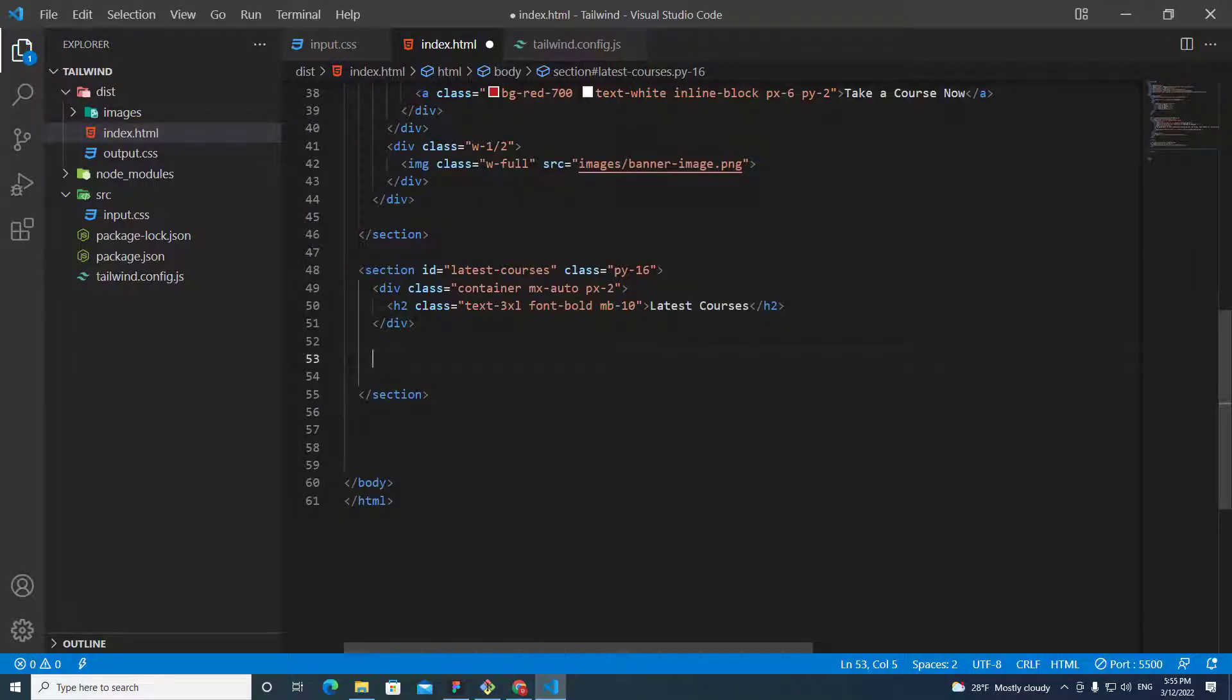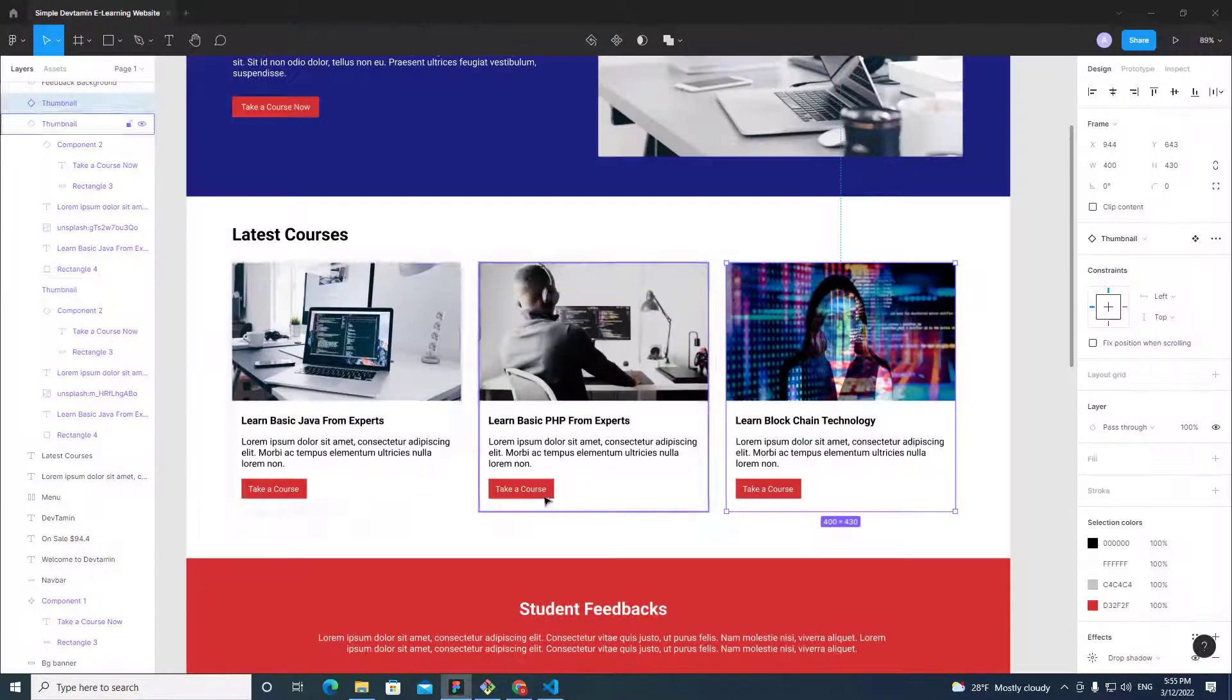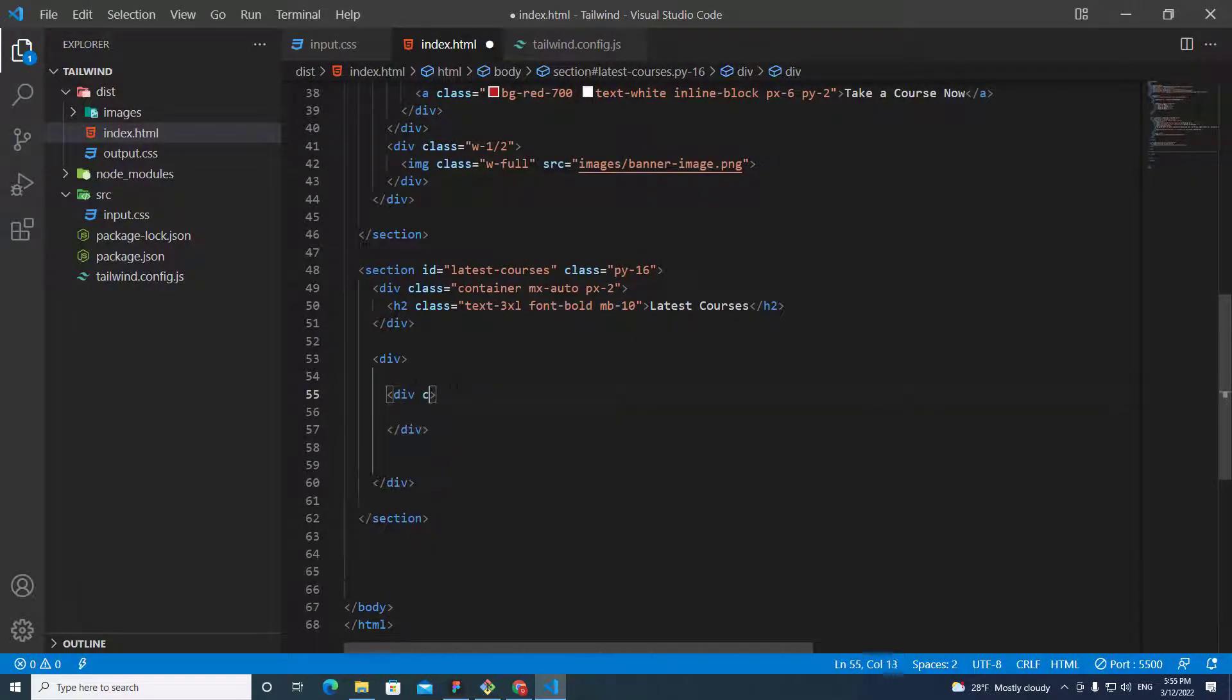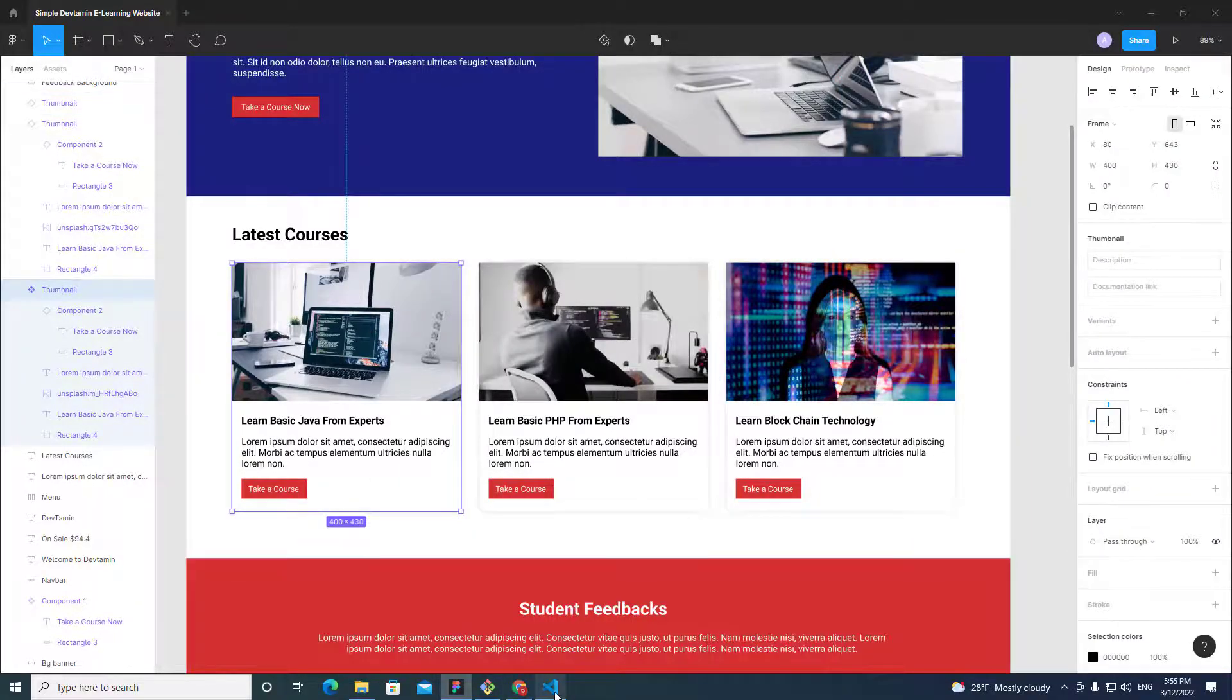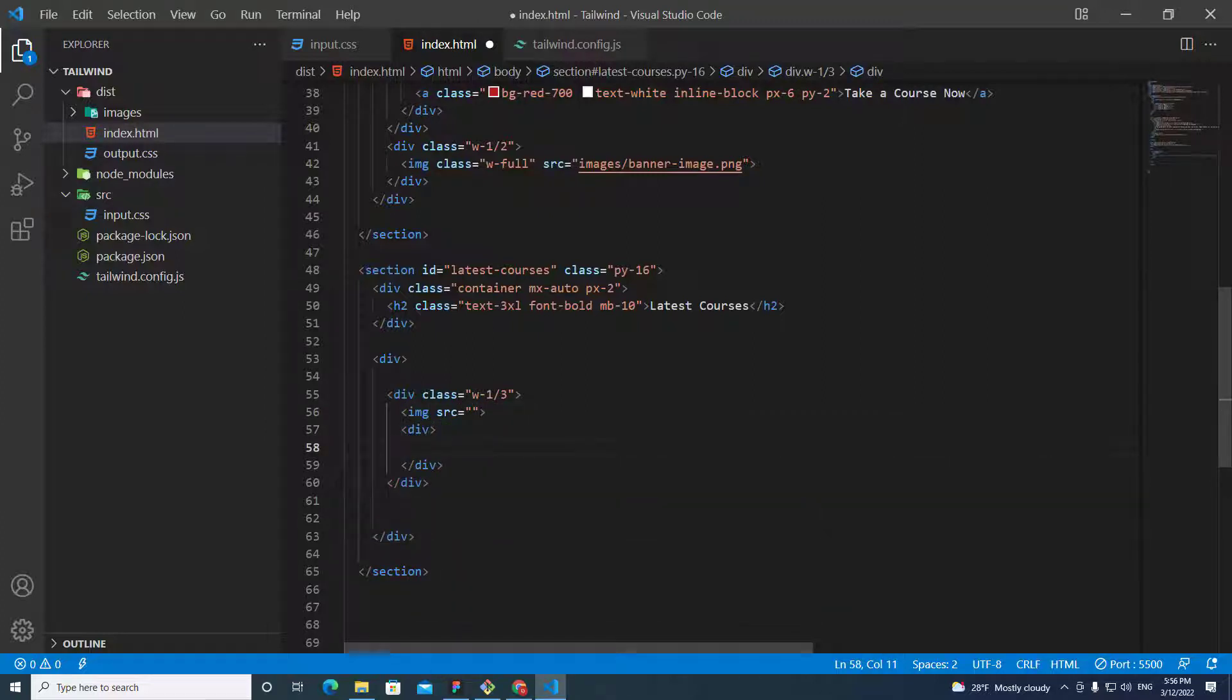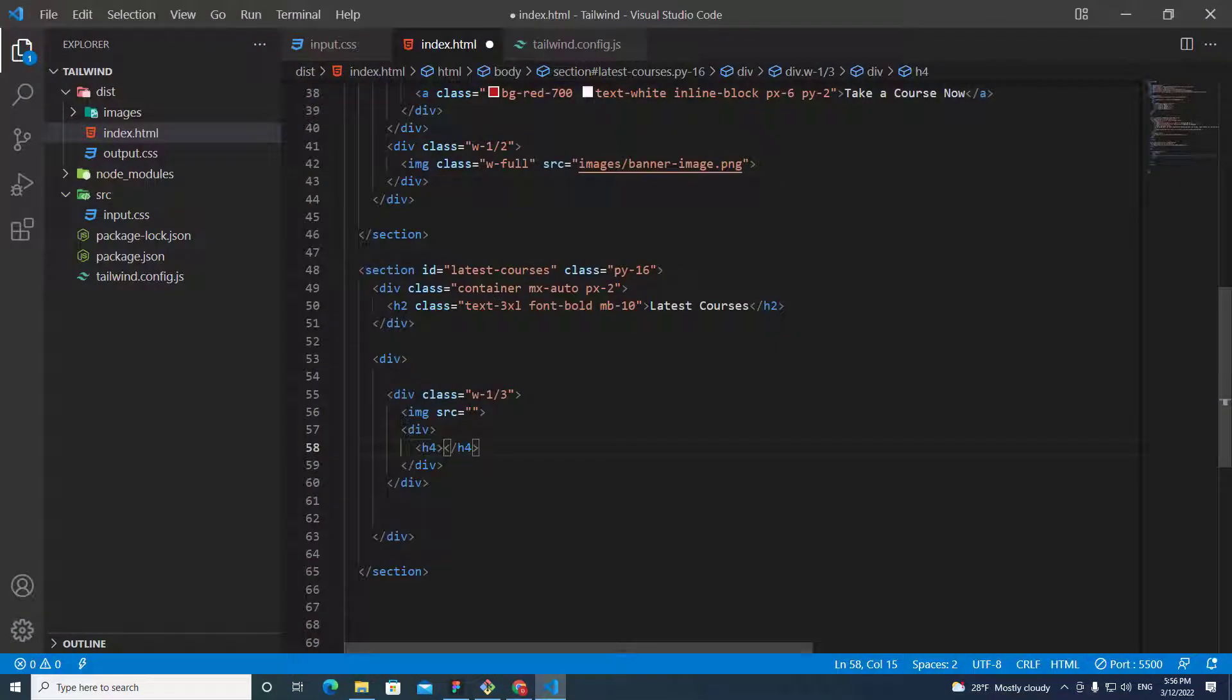Next, we are going to create a box that contains cart. We put div. And we have three cart over here in one row, so we put div class with one-third. Because we need three box in one row or three cart in one row. The cart contains image and tags over here. So, we just put image over here. And we put source. And then we put div. This is the div that contains tags. So, we put h4. And then I just copy the tags over here. Learn basic JavaScript.